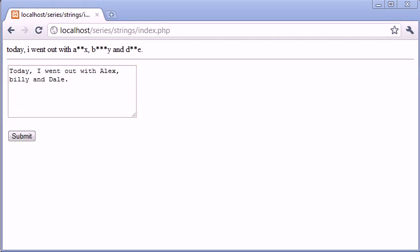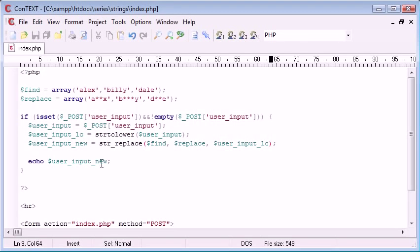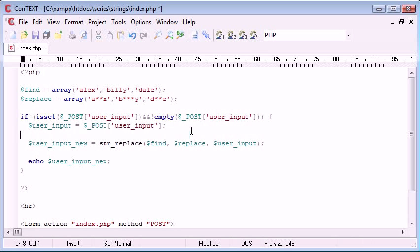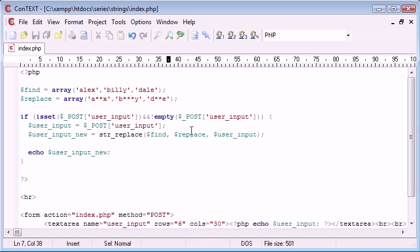However, we do have a solution for this, and this is to completely change the function that we use. Now, don't panic because it's not particularly hard. So I'm going to get rid of this LC here and get rid of this lowercase version here. And we have to make one simple change.